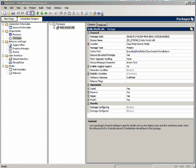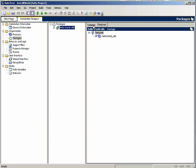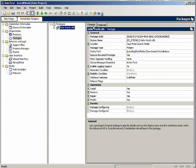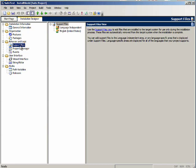Now for each package we have two tabs, common and features. The support files view, this is what you are used to except it is abbreviated. You only have a language independent folder and then a folder for each language.